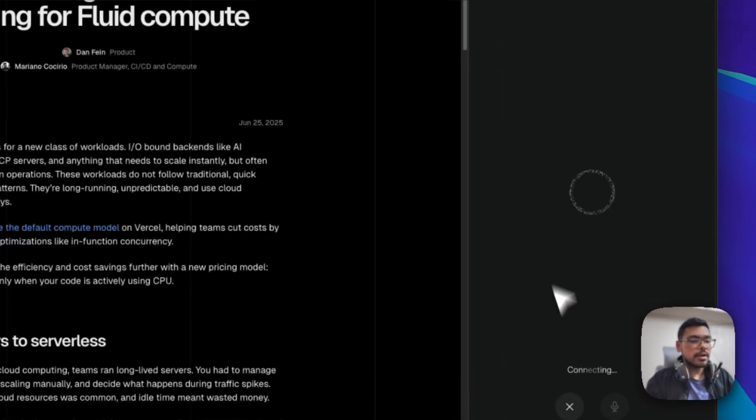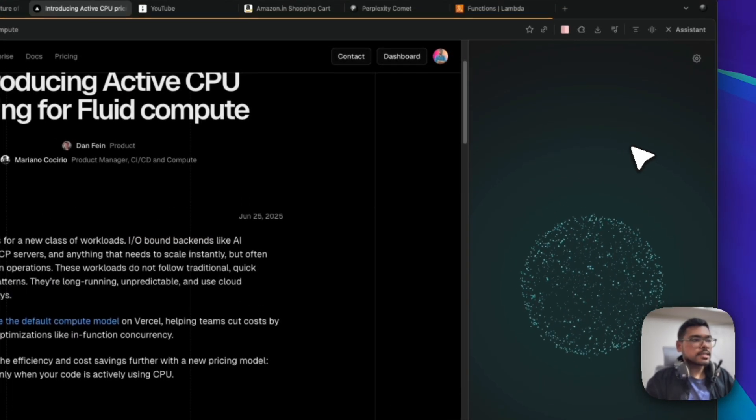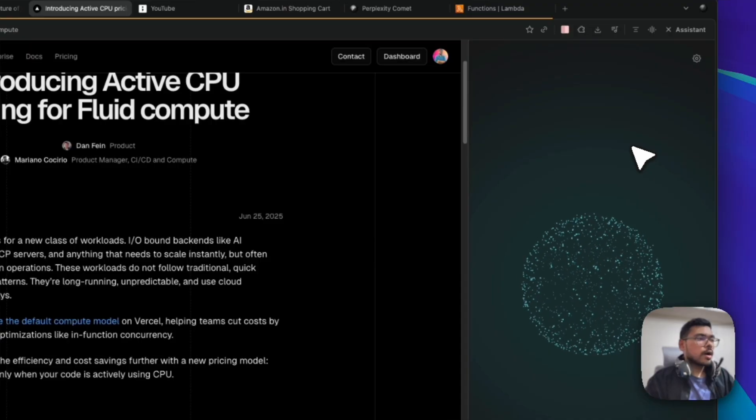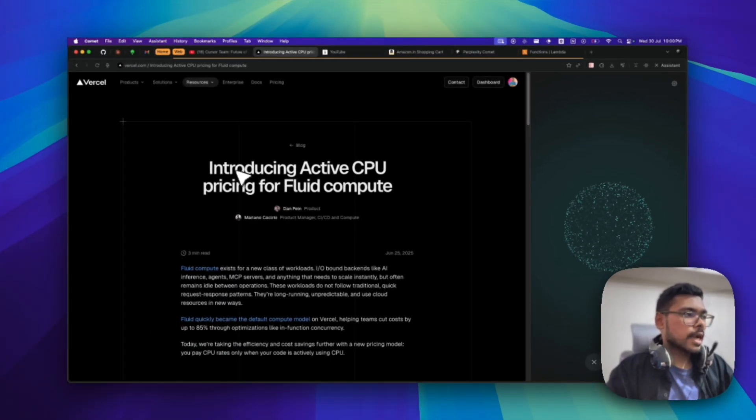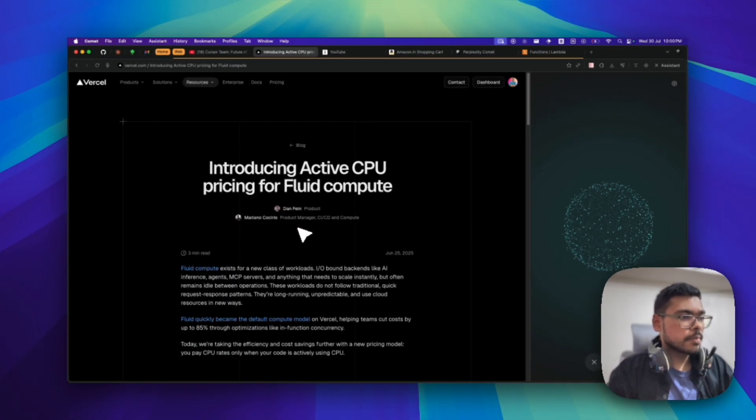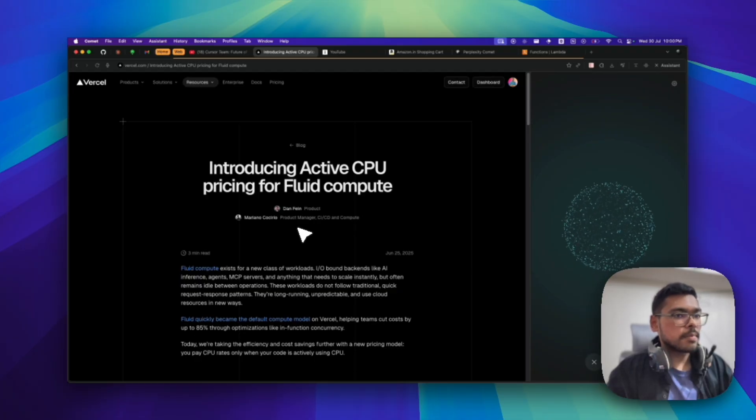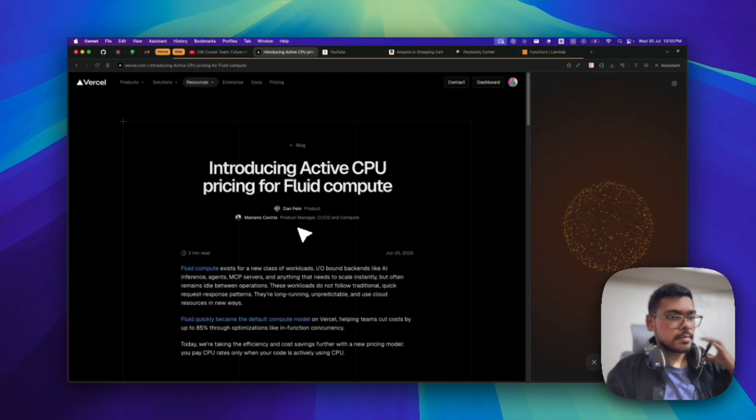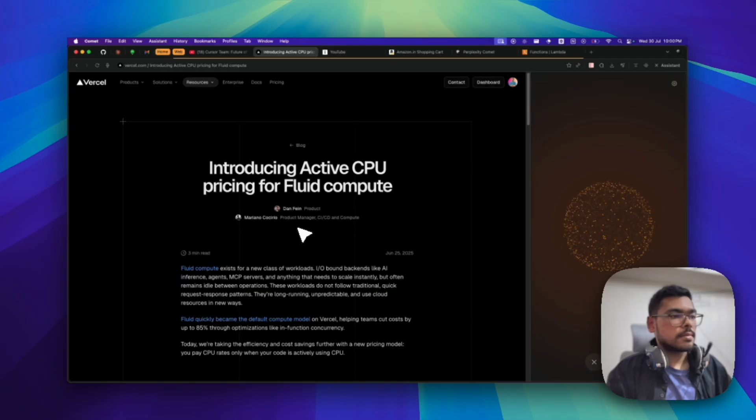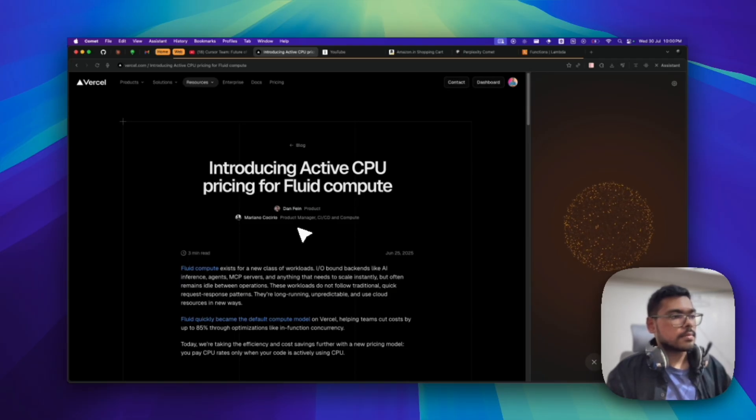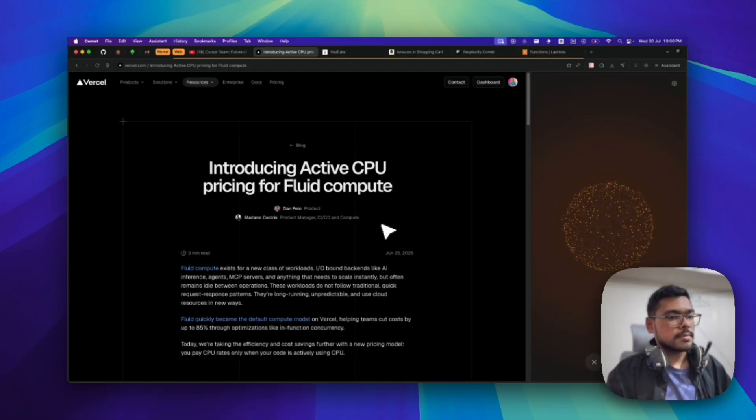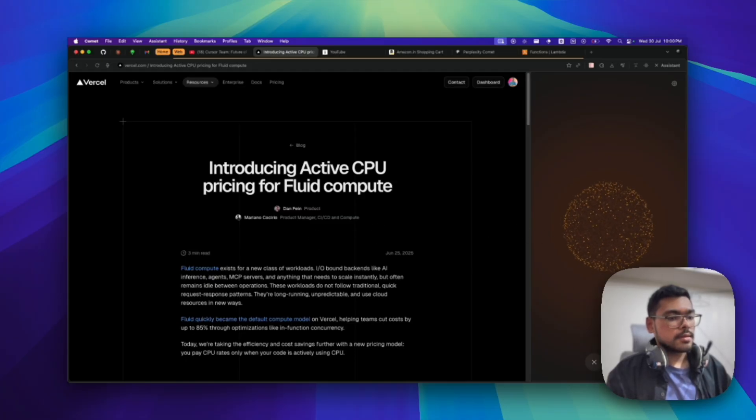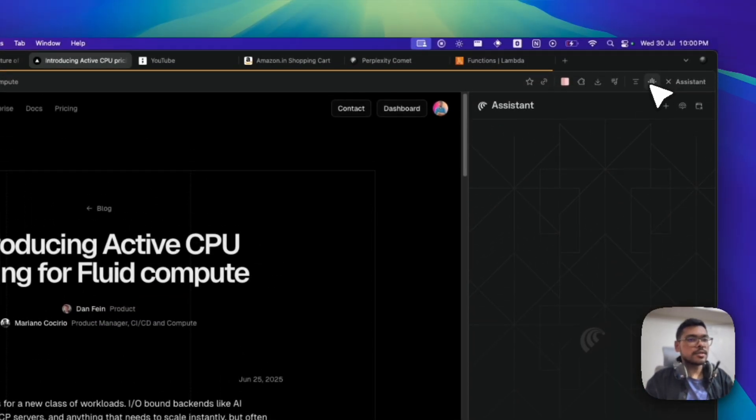Suppose I want to understand by talking to it. What you can do is just click on this voice mode and it will connect to the voice assistant. You can ask: Hello, I want to know about this web page, this blog post that you are seeing on the current page. Please explain this blog post. [Voice response: This blog post introduces Vercel's new active CPU pricing model for their Fluid Compute platform. Fluid Compute is designed for workloads that often have idle time, like AI inference or agents. By sharing resources across requests, the new pricing means you only pay for...] You can see you can just talk to it by going to this voice button.